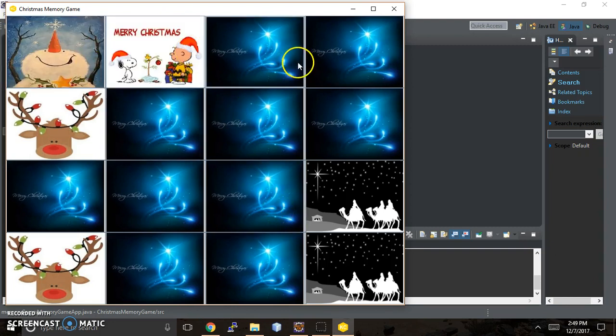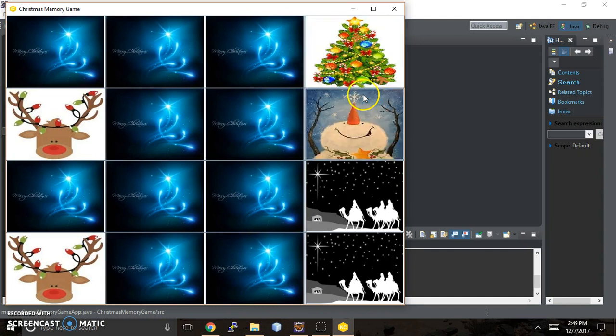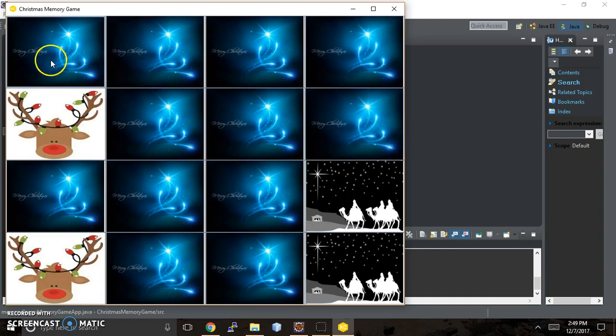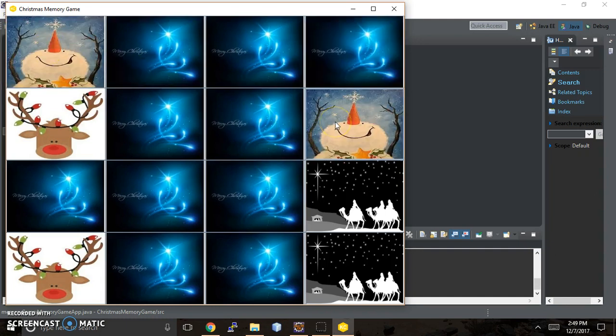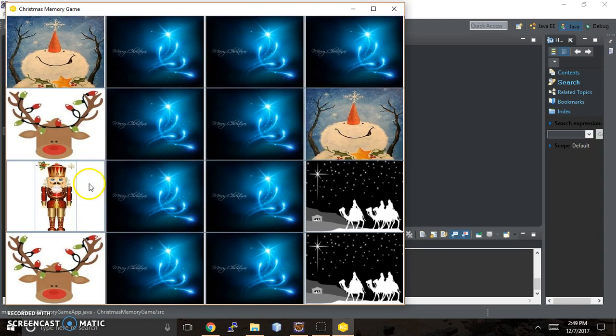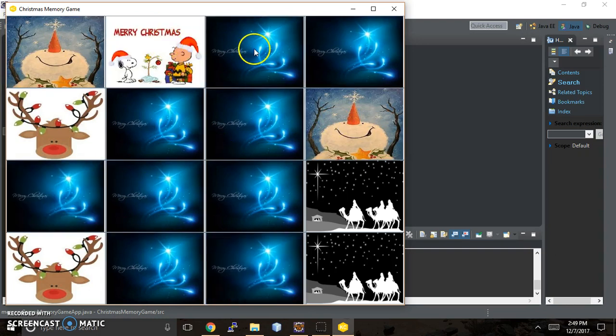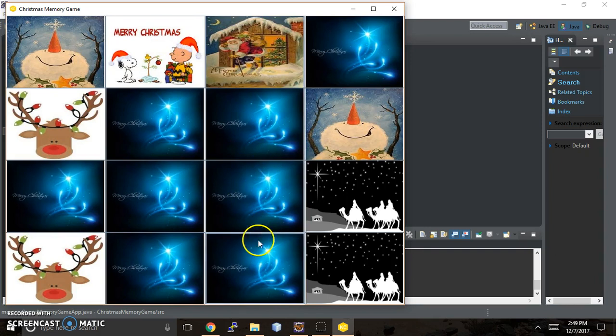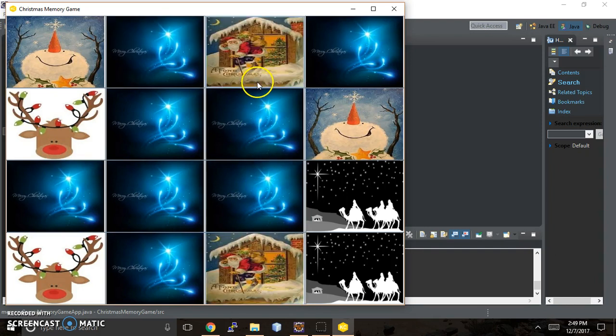But for right now this part works and I have all my different pictures, and I'll just show you what it does real quick. It's nothing terribly exciting.